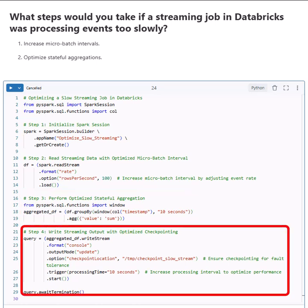Step 4: We write the streaming output to the console. Checkpointing is enabled to ensure fault tolerance. We set the processing time to 10 seconds, helping Databricks batch events efficiently and reduce overhead.